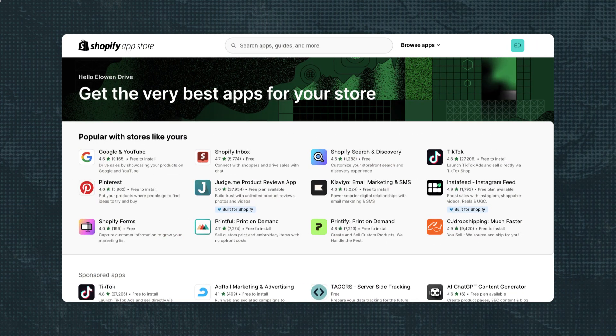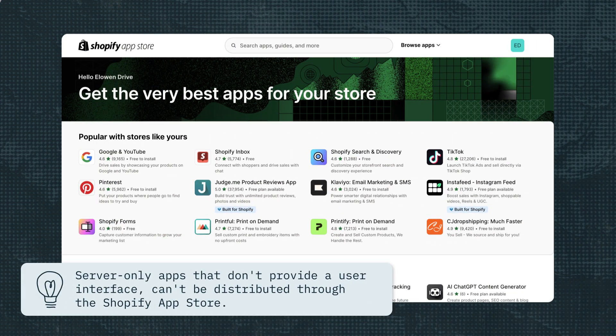And remember, server-only apps that don't provide a user interface for merchants can still be distributed through the Shopify App Store. To learn more about creating apps for Shopify, visit Shopify Academy.